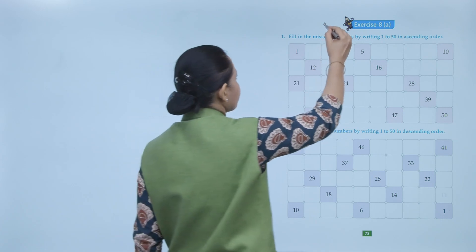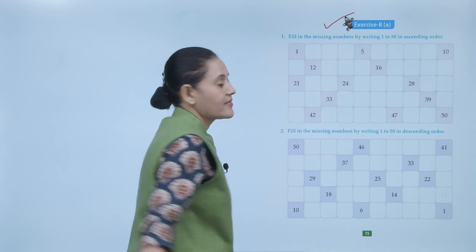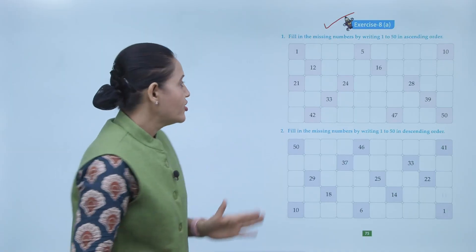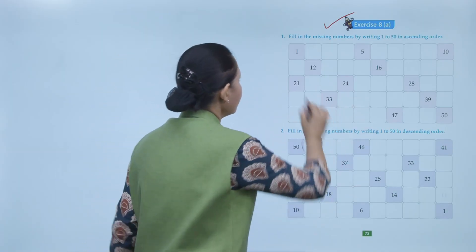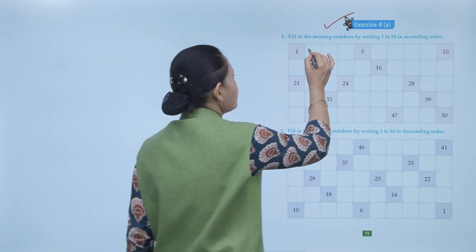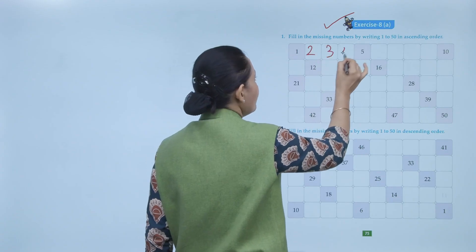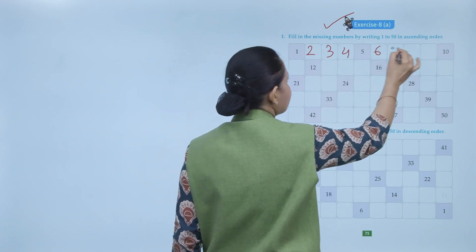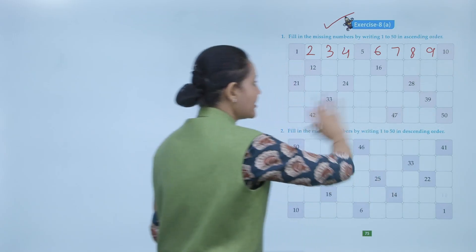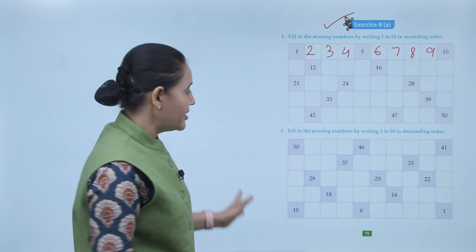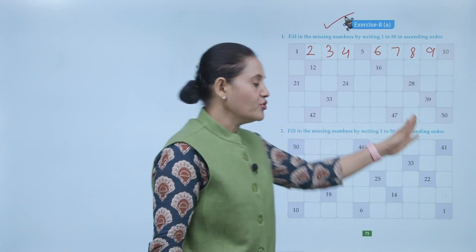Next is exercise 8A. Fill in the missing number by writing 1 to 15 in ascending order. Here we have to write the counting from 1 to 50 in ascending order: 1, 2, 3, 4, 5, 6, 7, 8, 9, 10 — like this you have to write numbers up to 50.